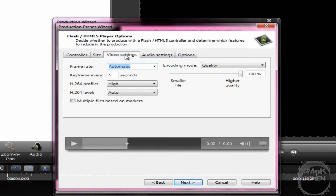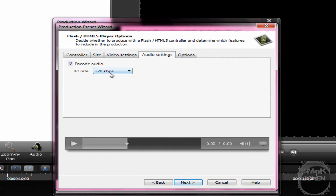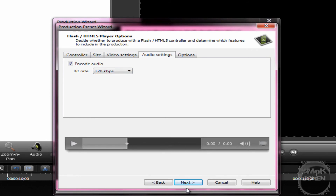And the hard part is out of the way. You're going to want to go over to this tab now, and for Encoding Mode you want Quality and you want it on the higher quality at 100%. Next, go over to Audio Settings. I'd recommend 128 kbps but you can mess around with it yourself and find out what's best for you. And then click Next.